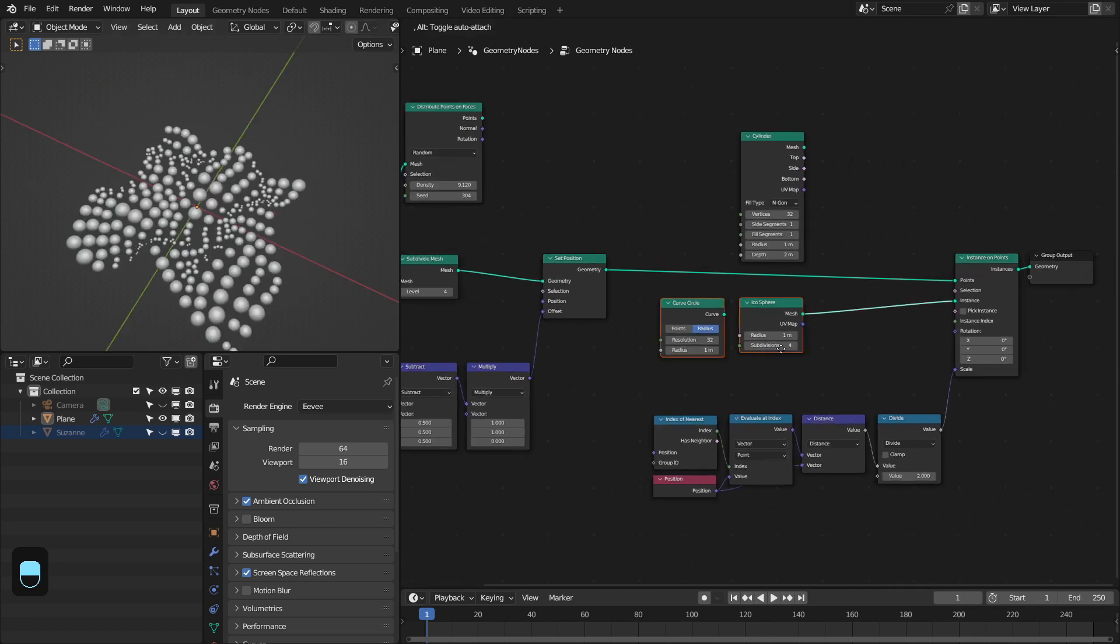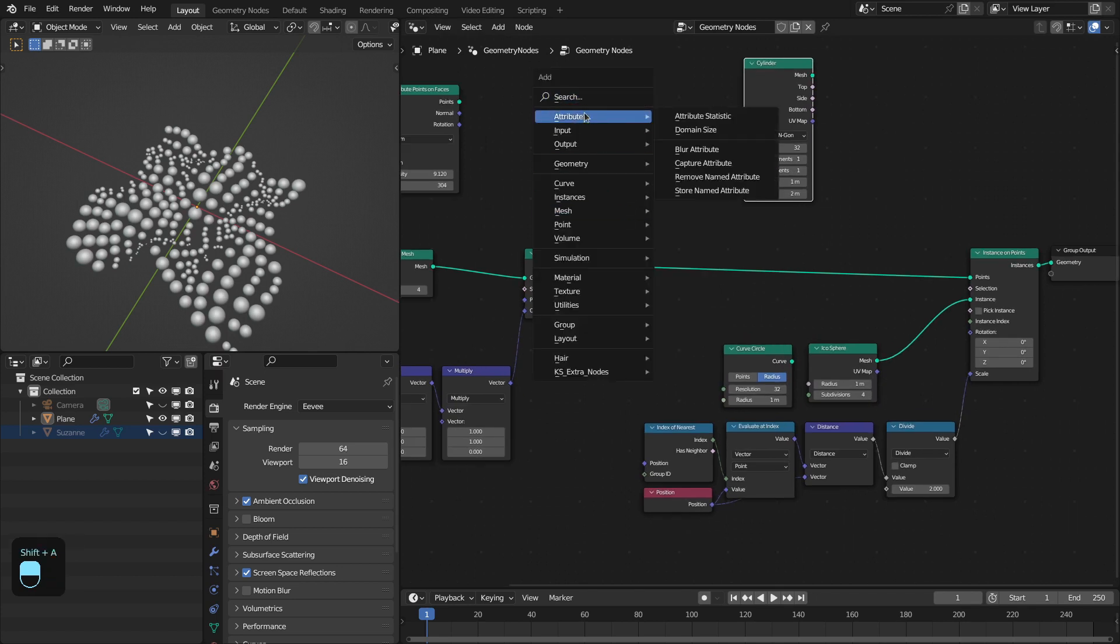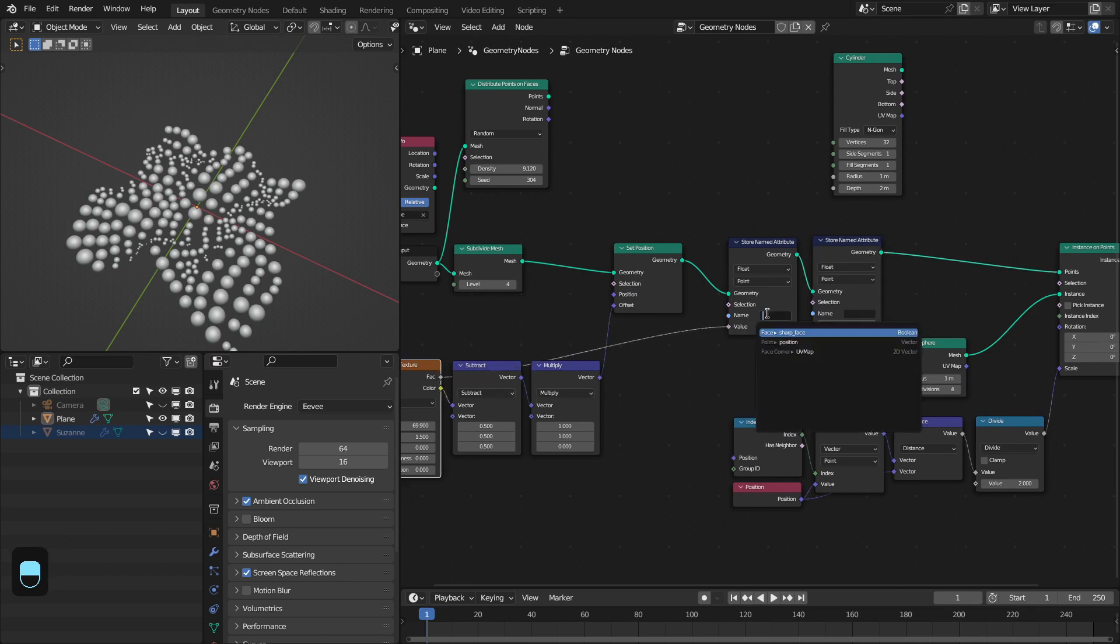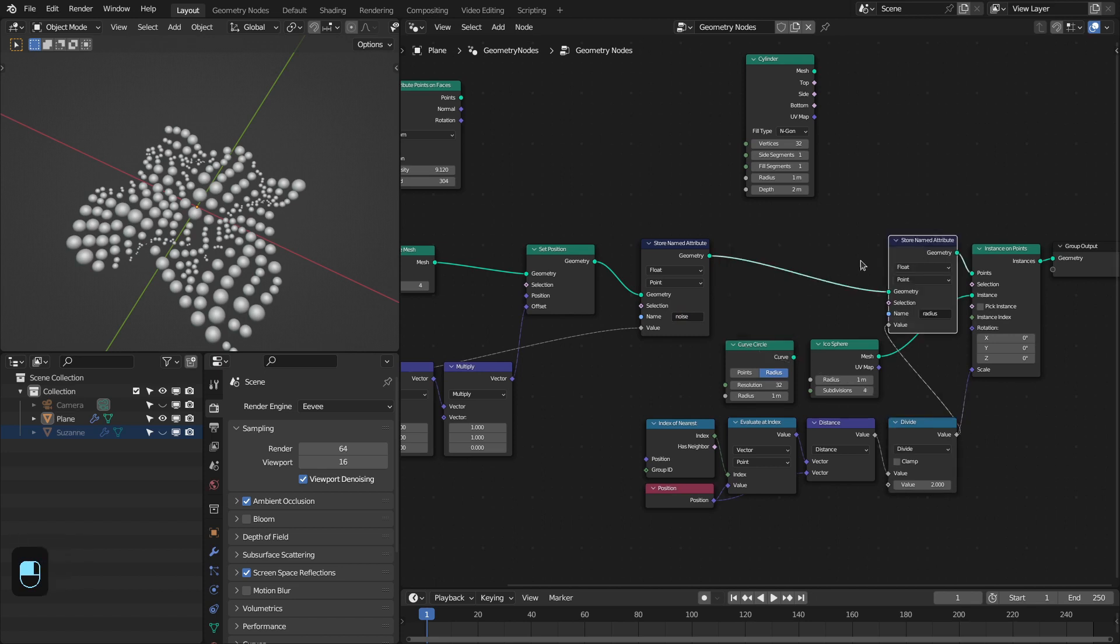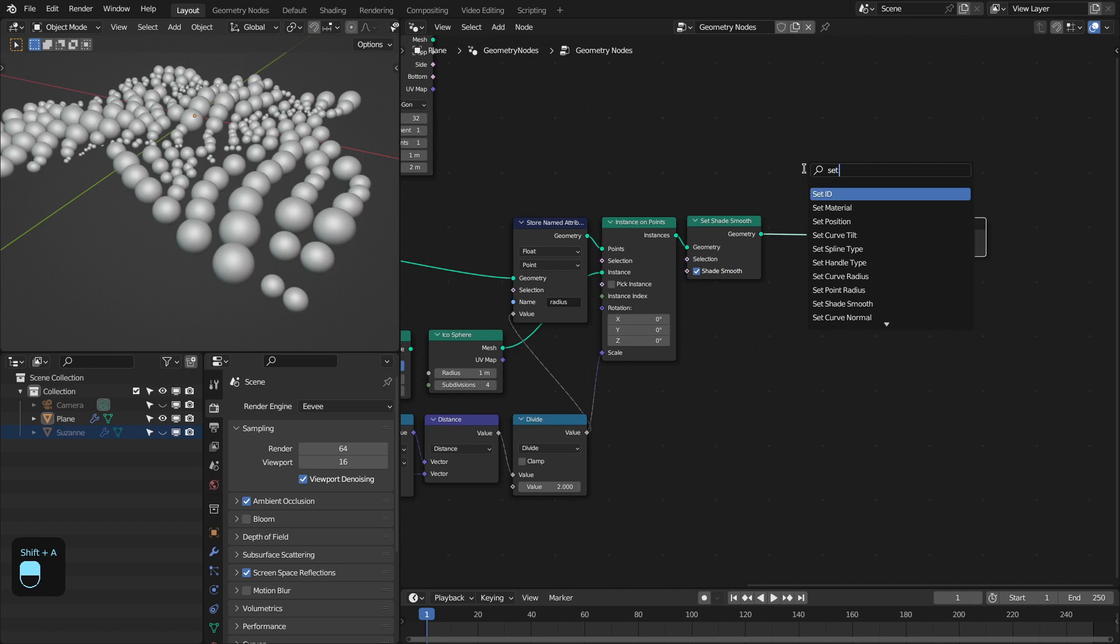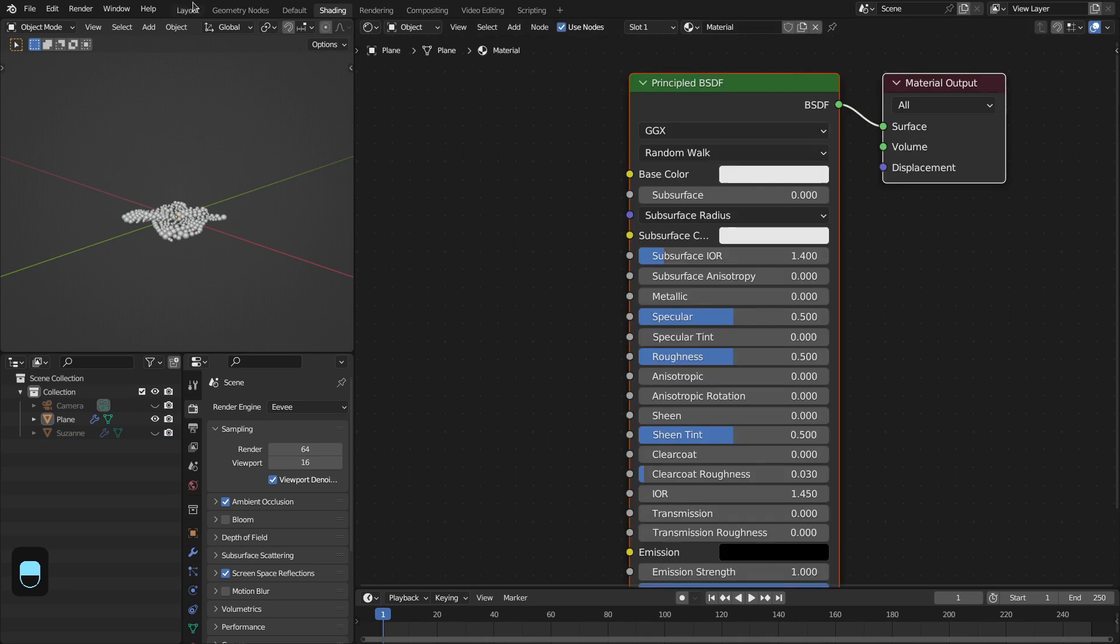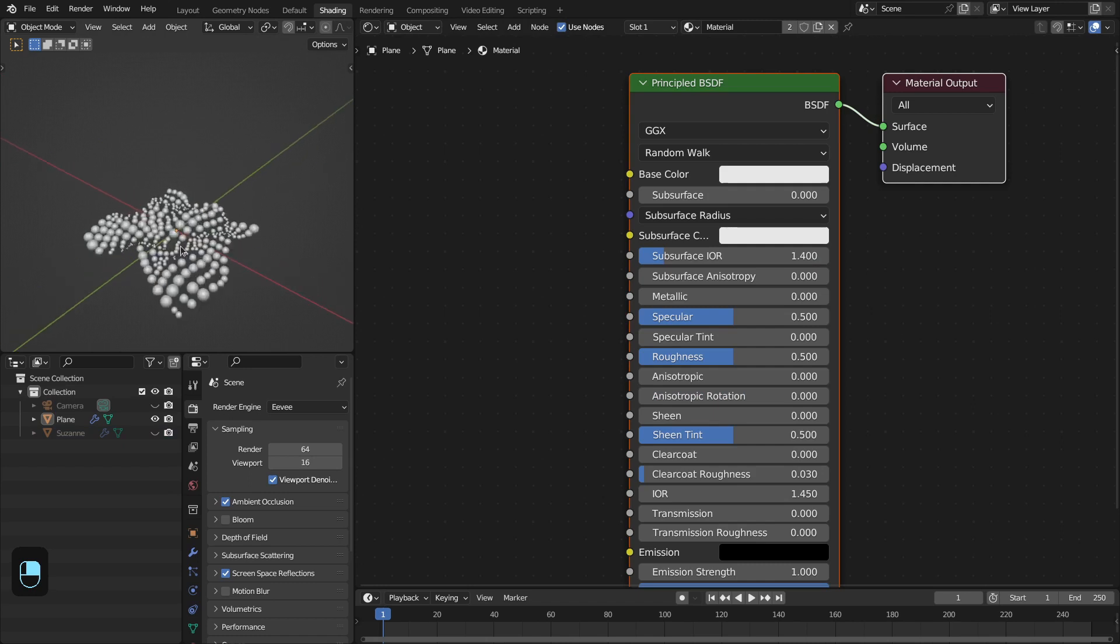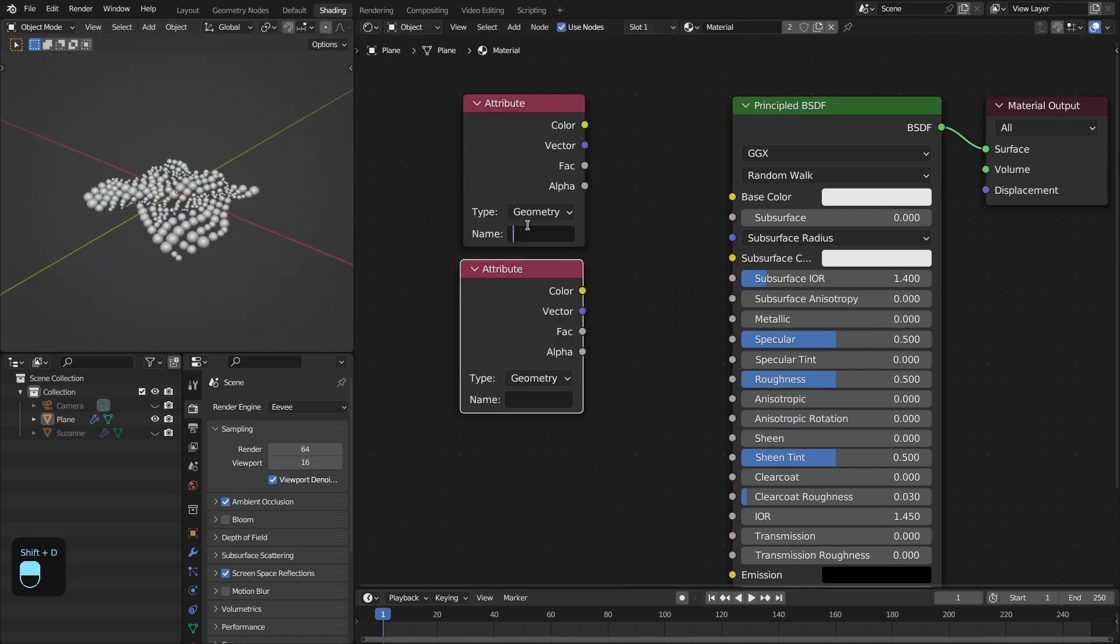Now I will show you how to add the material to this setup. We have to store these two attributes: one is the noise and another is the radius of these instances. Let me put this here. Then we can add the Set Shade Smooth node and after that we can add the Set Material. Let's create a material and then select that here. Now let's go to the shader. Then add the Attribute node. This is radius and this will be the noise.